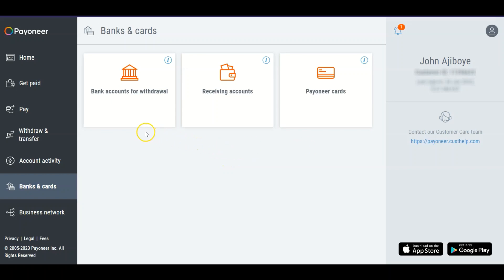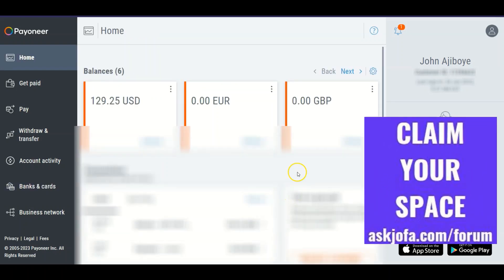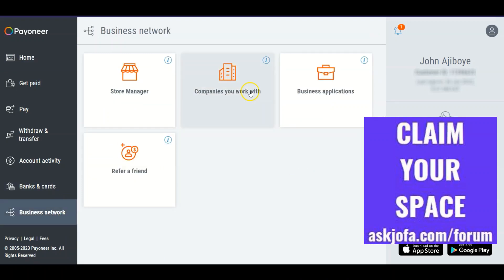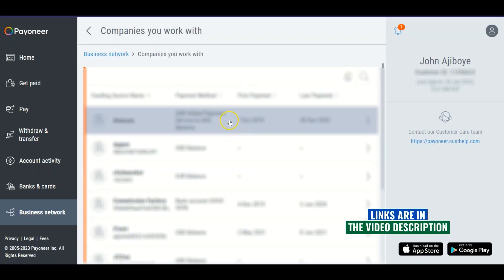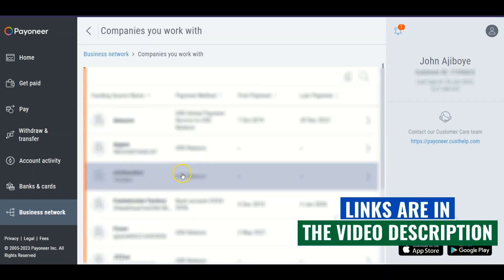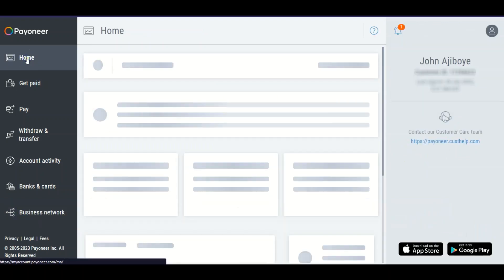Now let me explain something important. Suppose you are working with Clickworker and you've already linked your Clickworker account. To link and attach your Payoneer account inside Clickworker, look at these — these are the companies I'm working with, where you'll see the list of companies. You can see Clickworker here, and the payment is in Euro.